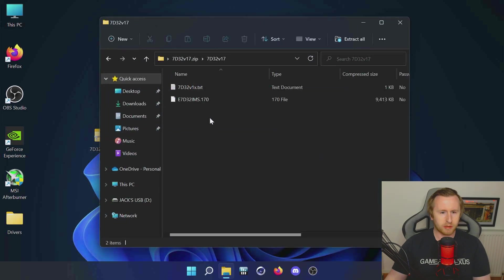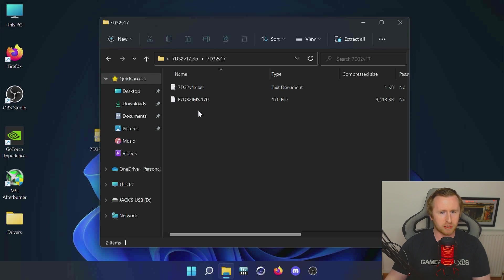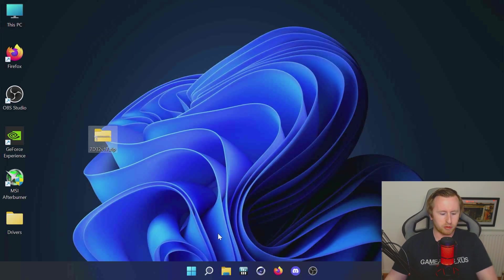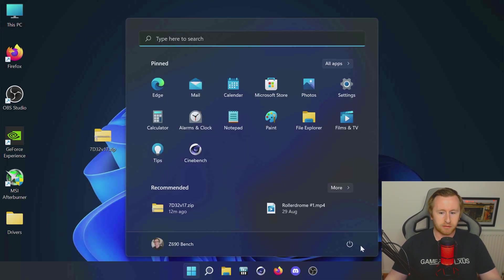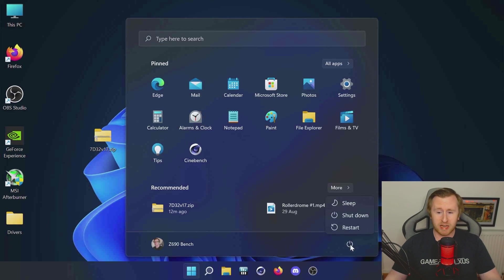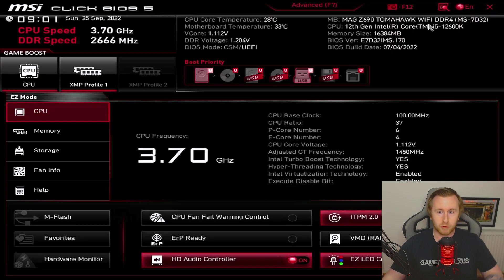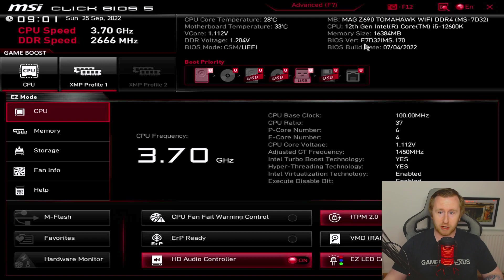We're back in Windows. What we can do to make sure the BIOS update was a success is to go back into the BIOS and take a look to see if this BIOS version is listed there. Back in the BIOS now and if you take a look on here, we can see our BIOS version does match the one we downloaded, so that means the BIOS update was a success.